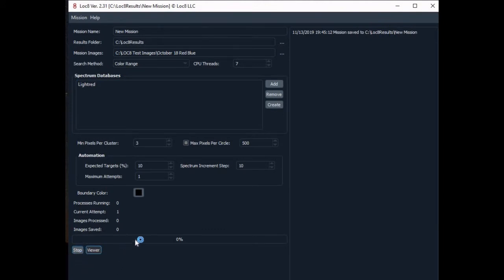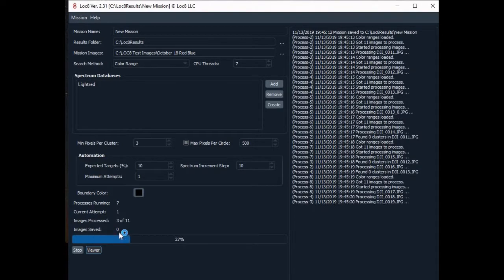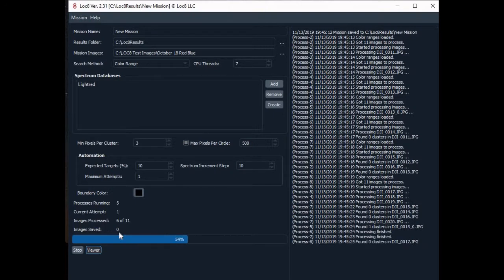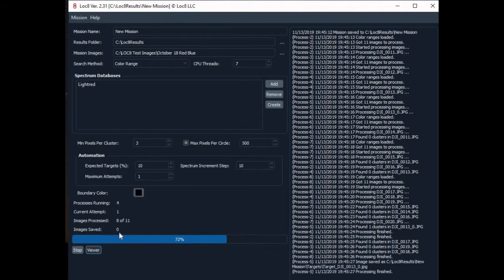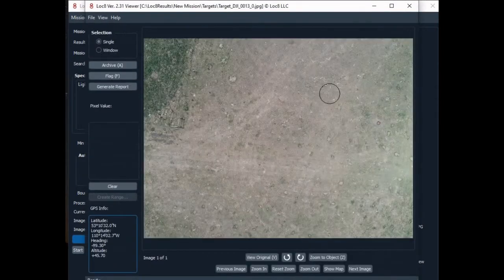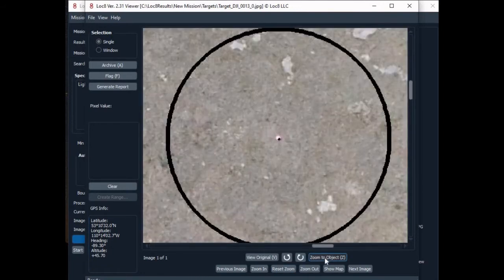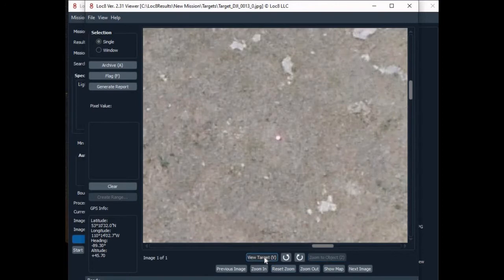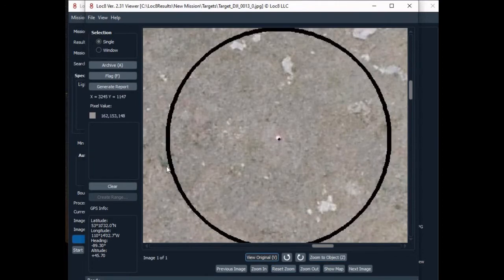LOCATE identifies the pixel color and clearly marks the target's location on the image. Once located, the software provides the searcher with tools to easily zoom in to the items in question, speeding the process even more. Images that do not contain the subject target are cleared visually by the searcher and archived as part of the mission evidence file. Images that contain items matching the defined color targets are easily flagged for further analysis by a trained searcher.